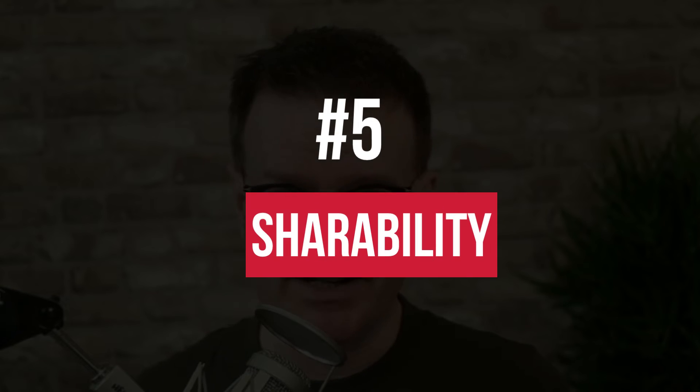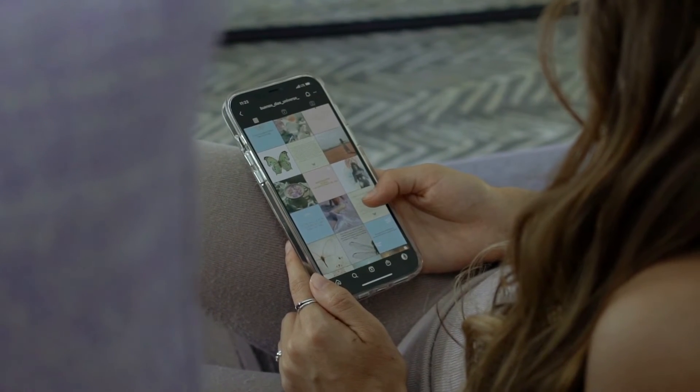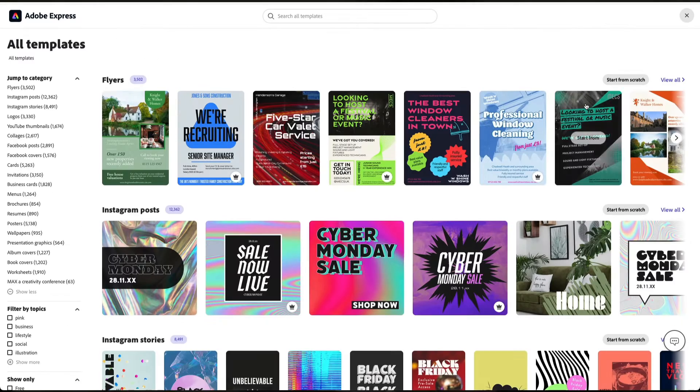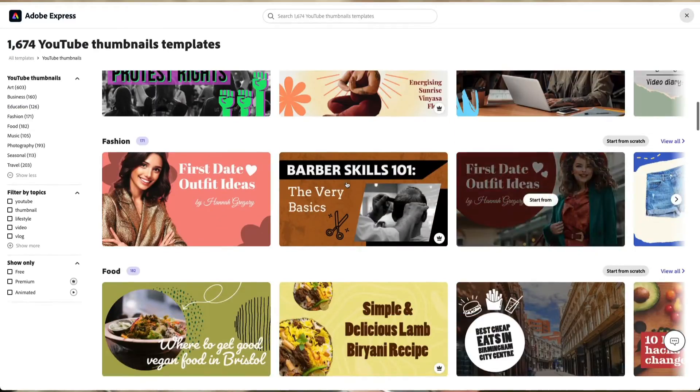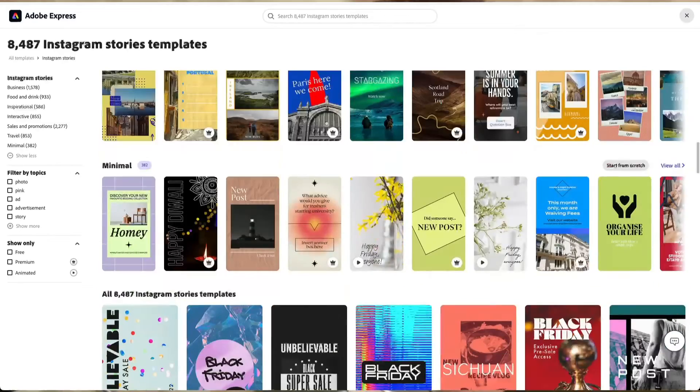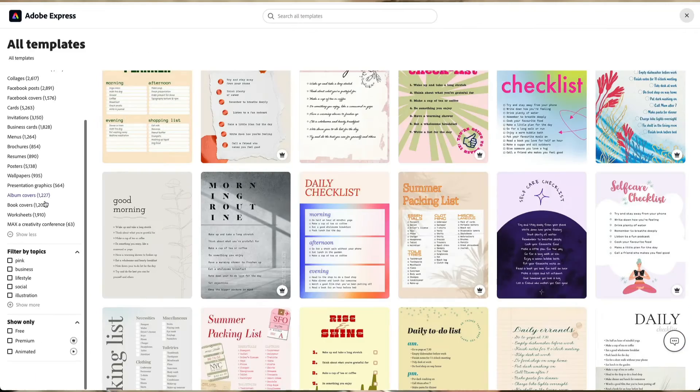Number five is shareability. Where does your audience hang out? The likelihood is they are scattered across many different platforms — Facebook, Twitter, LinkedIn, Instagram, YouTube, TikTok, Snapchat and more. Adobe Express supports a plethora of different social media formats and sizes, including social media posts on Instagram, Facebook, Pinterest, YouTube thumbnails, LinkedIn and Twitter, stories across TikTok and Instagram, social media profiles, YouTube artwork, print media and much more.